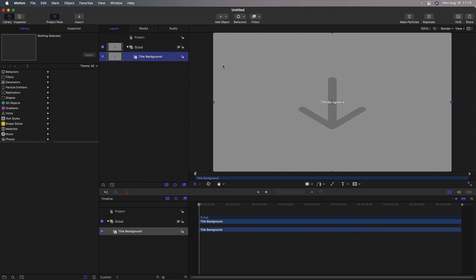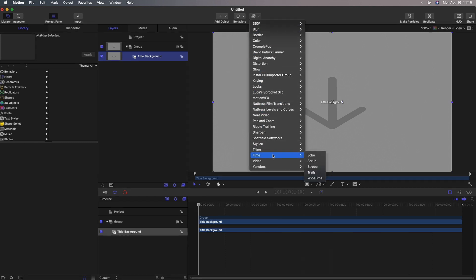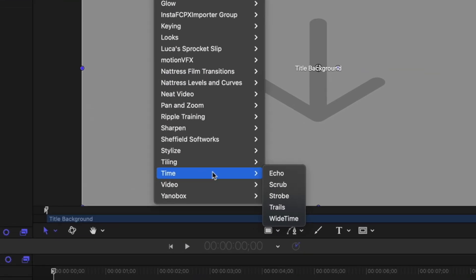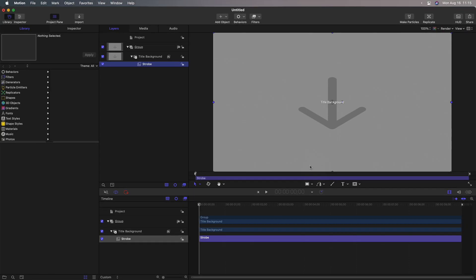Select the title background and under filters, under time, you'll see five different filters and the name should look familiar. Echo, scrub, strobe, trails, and wide time. So I built SuperStrobe based on the strobe filter. If you select it, it gets applied to the clip.